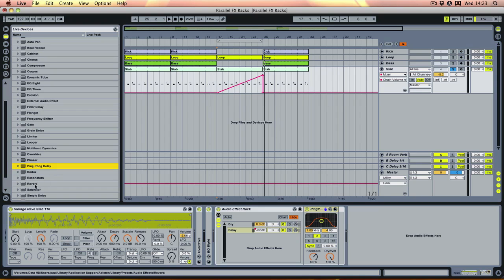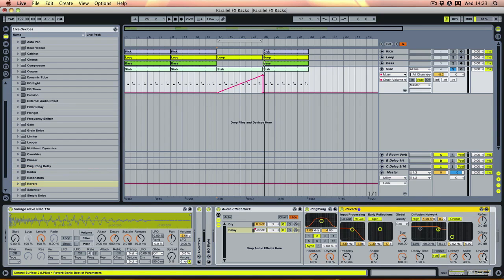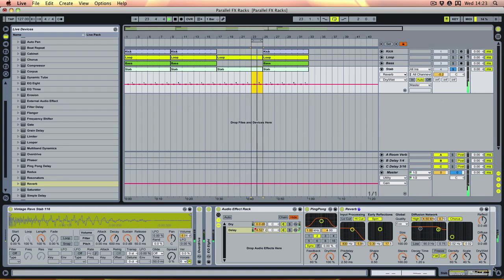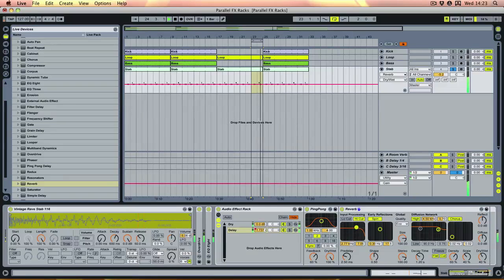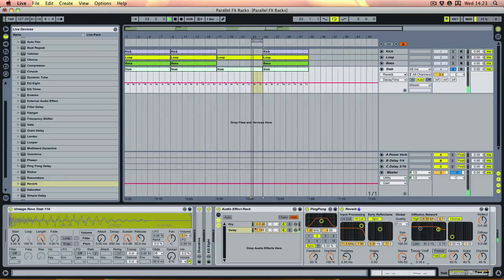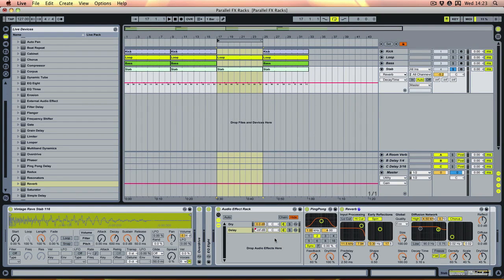So let's try throwing a reverb after the delay, which gives us a little bit more size. Let's just loop down a bit here so we can hear it with lots of effect on. That sounds pretty good with a bit more decay time - you can hear there's a bit more of a dramatic increase as that chain fades up from the very dry sound.